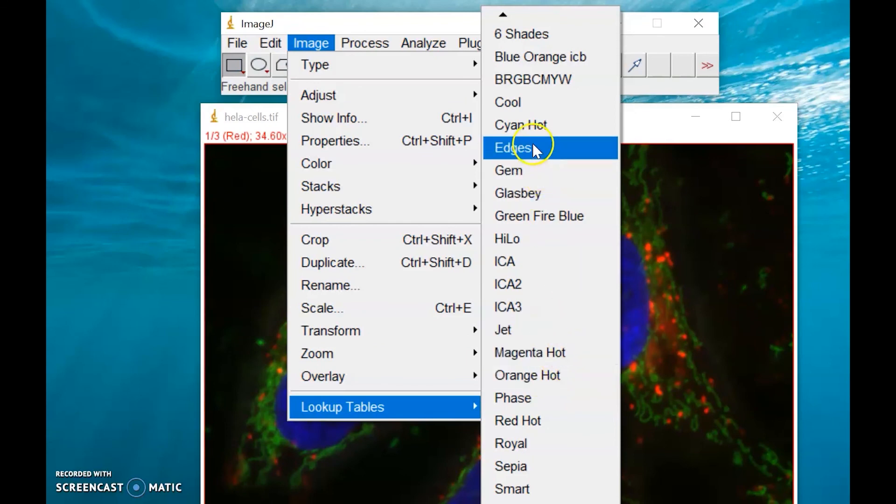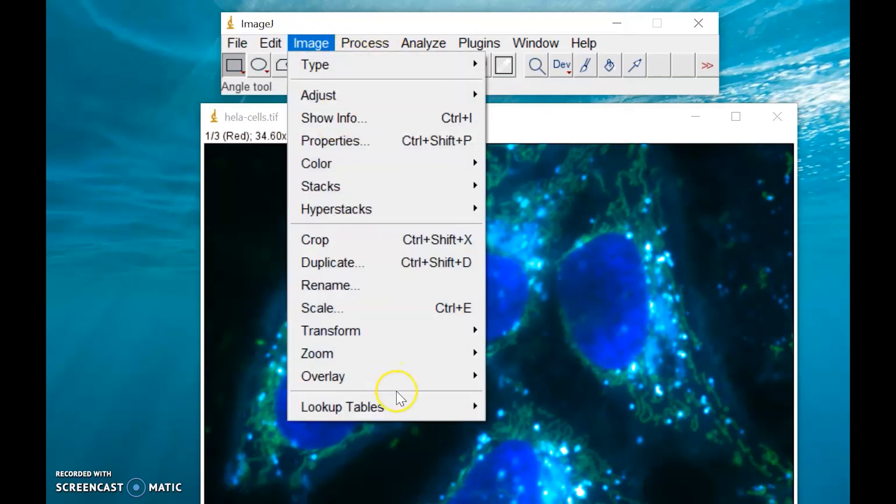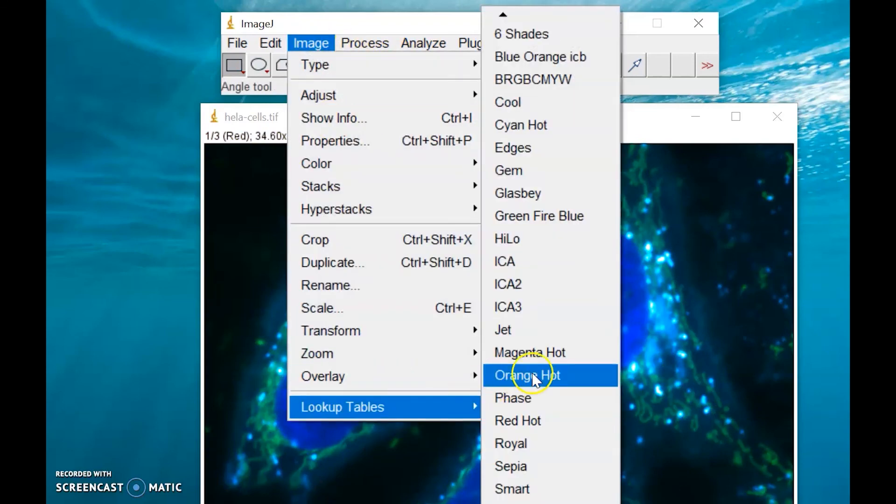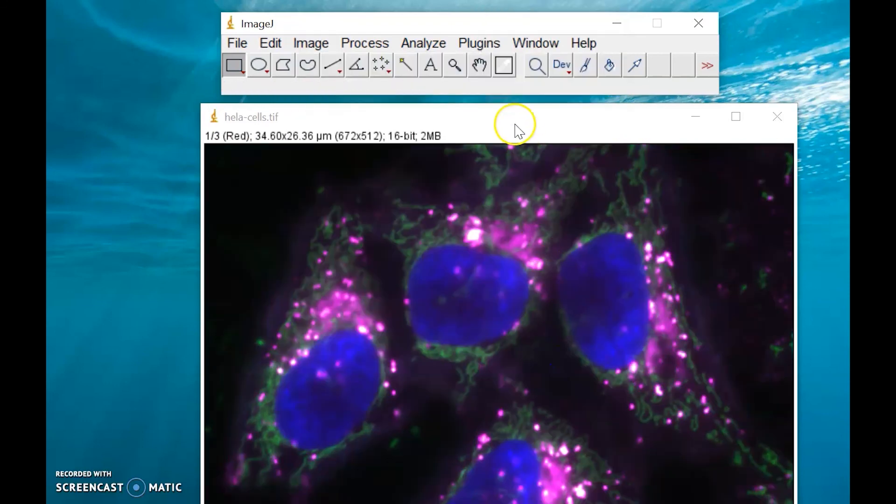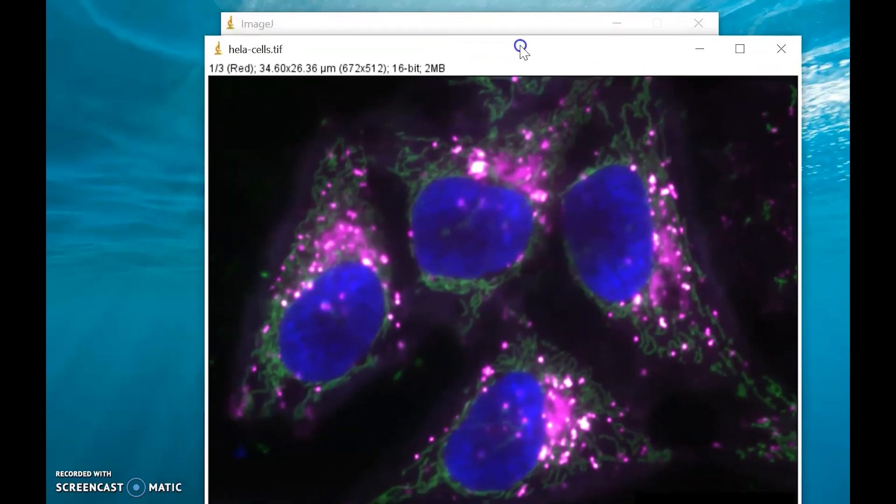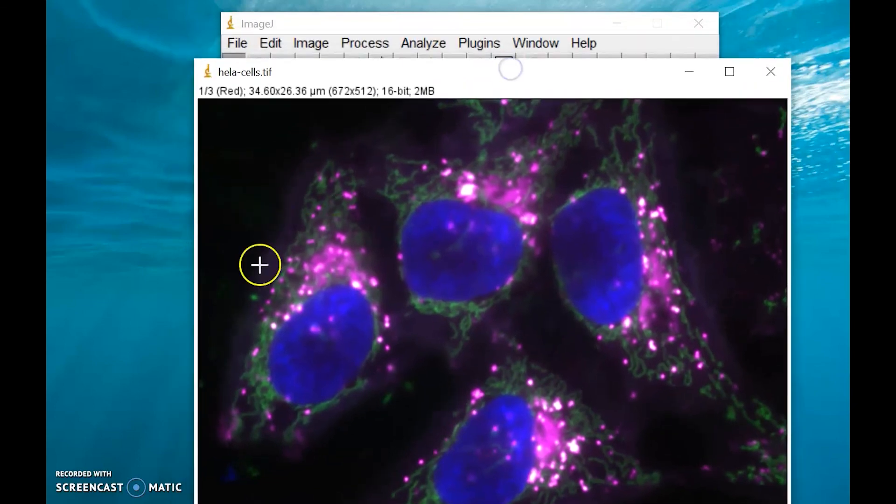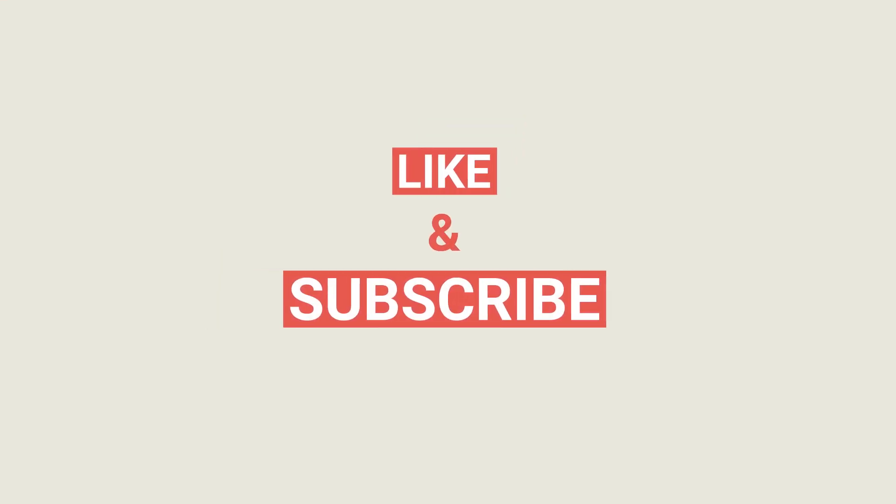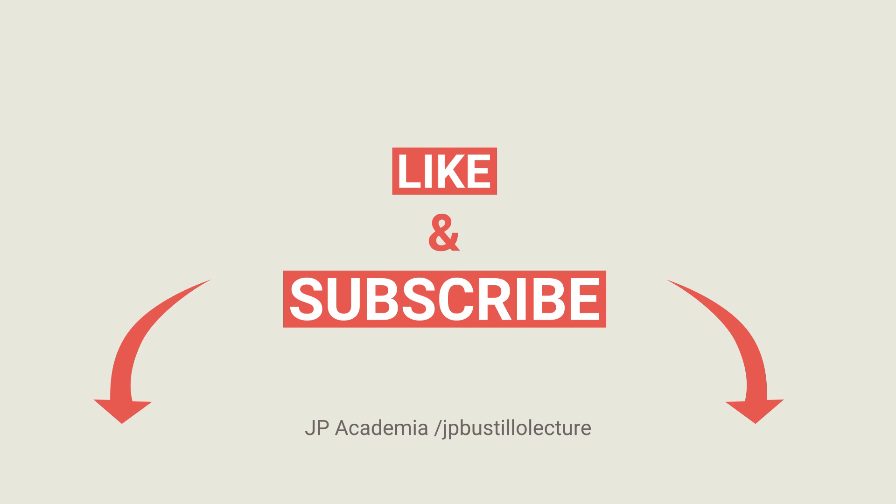Let's try cyan, or let's try other lookup table, like Magenta. So there you go. That's how you change the lookup table of your image sample.